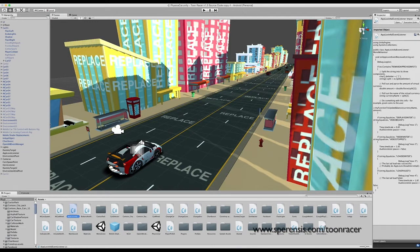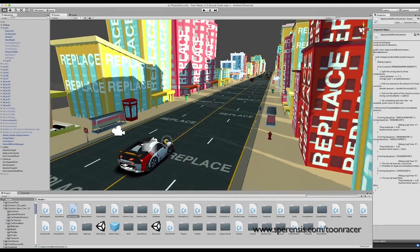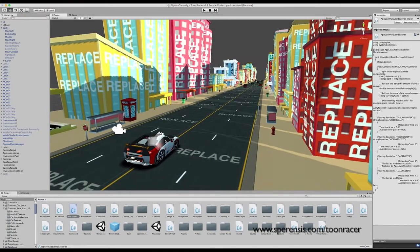Hello, this is a video tutorial for Toon Racer. In this tutorial, we are going to be replacing the player cars with your own.